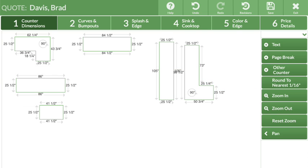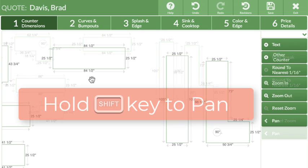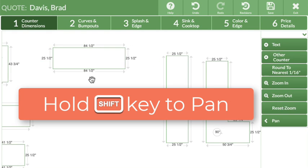Updates to the pan feature include using the keyboard arrows and holding the shift key with the mouse to move the drawing area around.